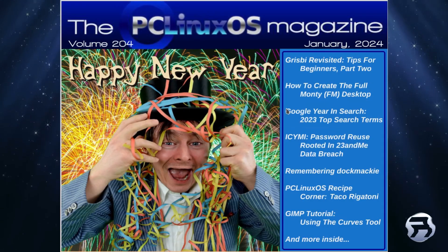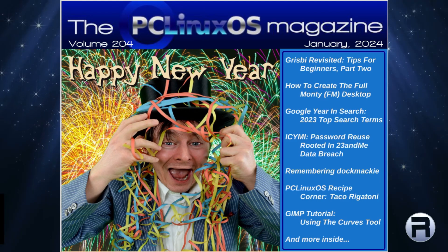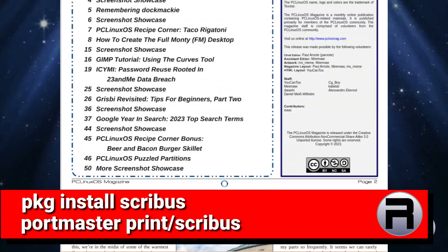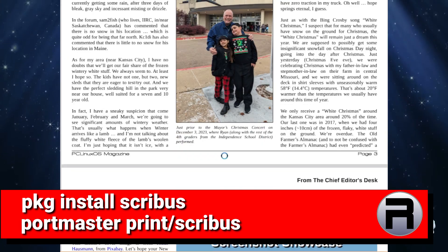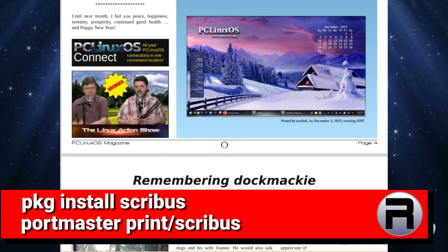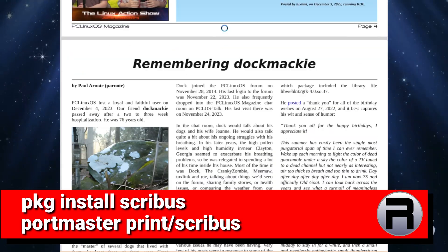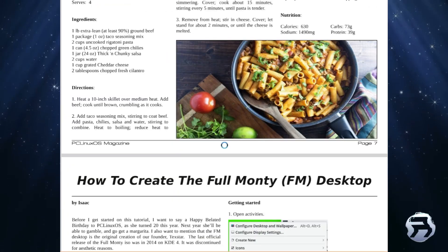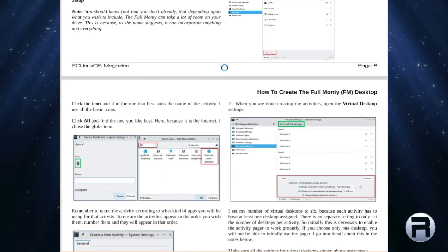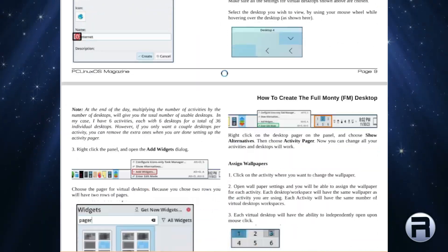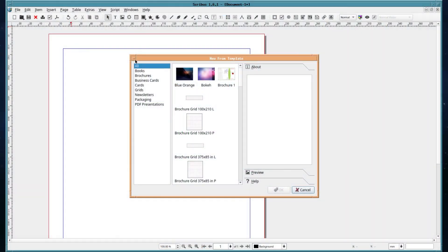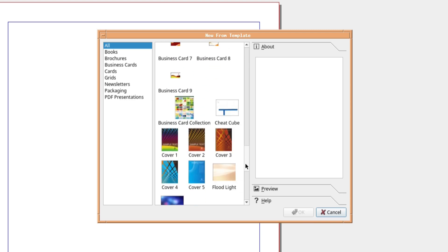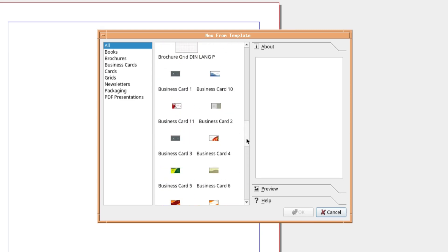Released in 2001, Scribus is a free and open source desktop publishing software available for most desktop operating systems. It is designed for layout, typesetting and preparation of files for professional quality image setting equipment, and can also create animated and interactive PDF presentations and forms. It also comes with a selection of wizards, so if you lack inspiration, you can have a look to see what can whet your appetite.